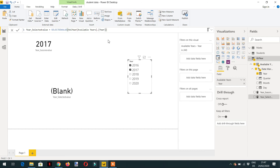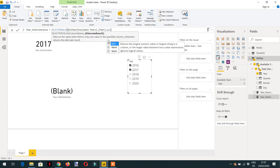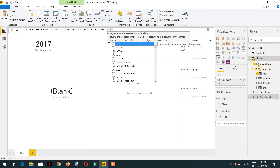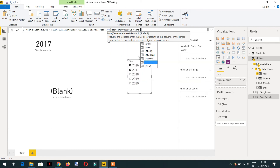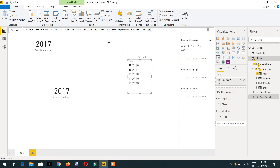As an alternative result we can write the MAX function and provide the column name. Here you can see: if we select more than one value it is displaying the highest value. This is how SELECTEDVALUE and HASONEVALUE work in DAX. Thank you.